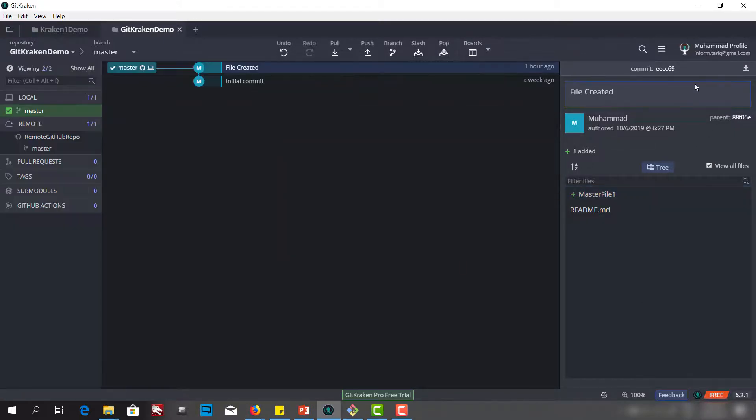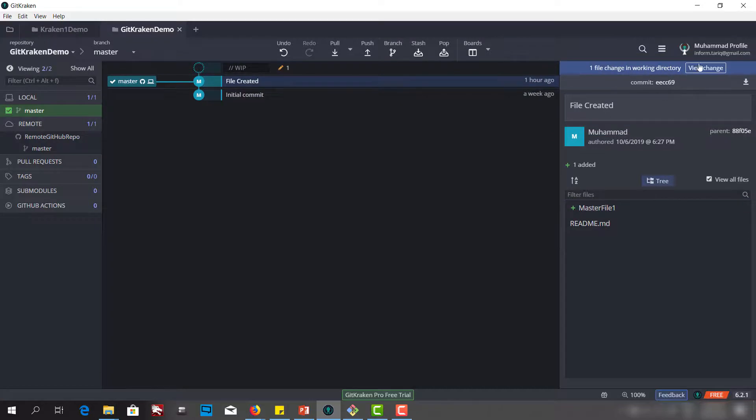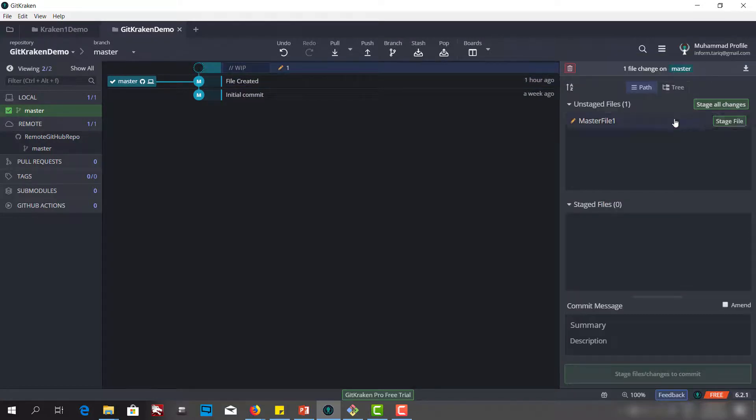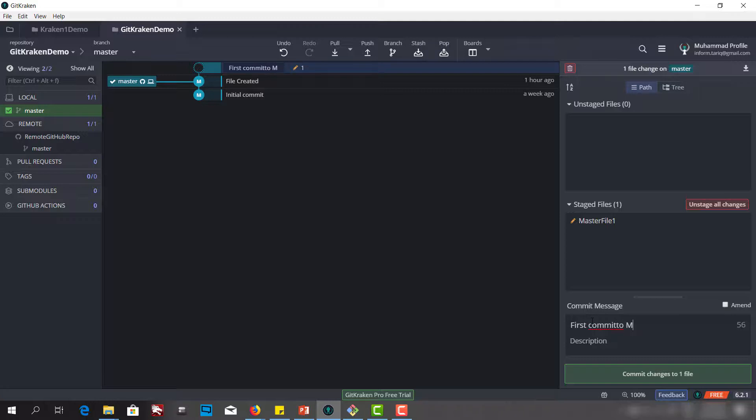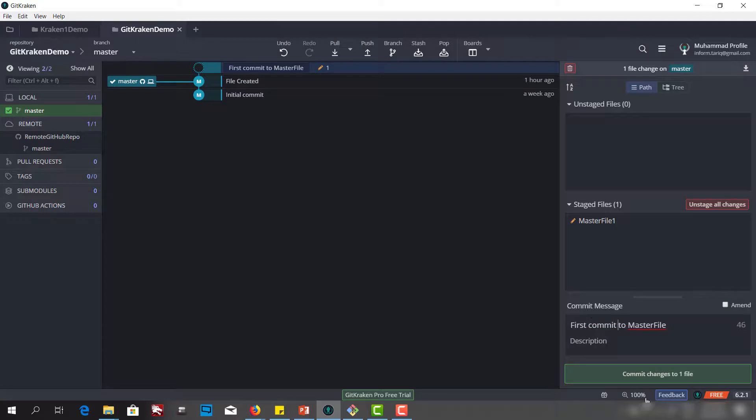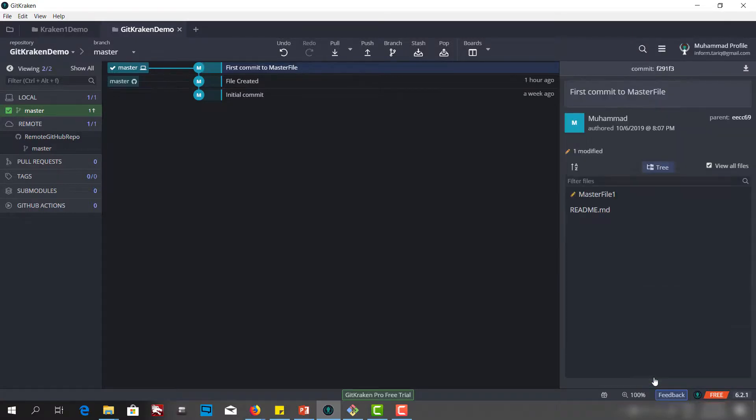Let's go to the working directory. We move it to the stage file and I say first commit to master file. First commit to master file. Let's make this commit. We have now another commit.